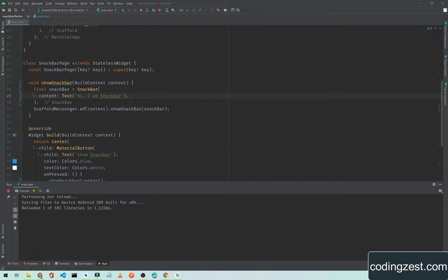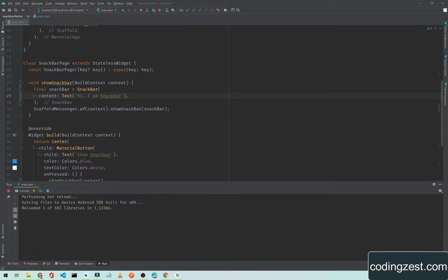In this video I will show you how you can make your snackbar actionable. I mean how you can add a button to your snackbar or a text which is clickable. So let's move ahead.